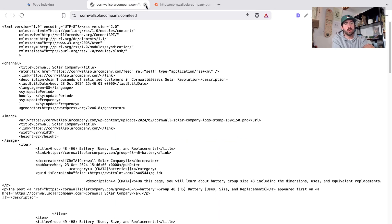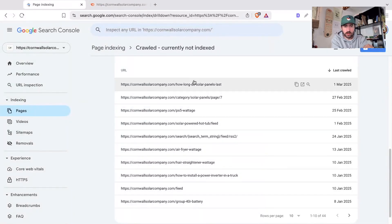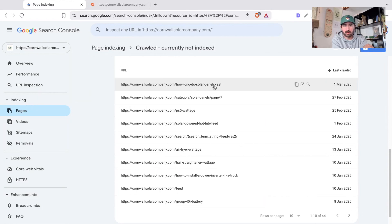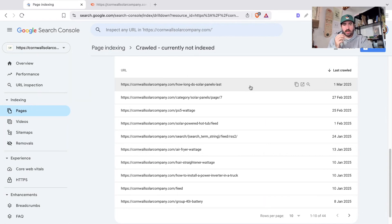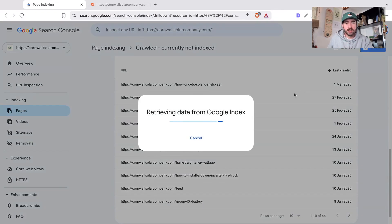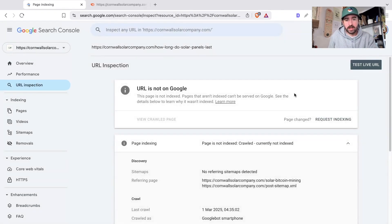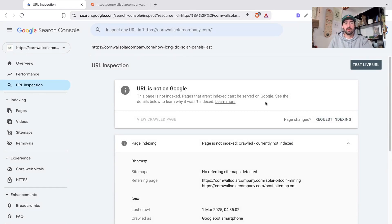Google's made the right decision to crawl it and say this isn't important. But there's also, you can see in here this one, how long do solar panels last, we want this indexed, we want to rank for how long do solar panels last. So the first thing you can do is you can inspect the URL. You can click this little button here, and you can go and see what Google knows about this page already.